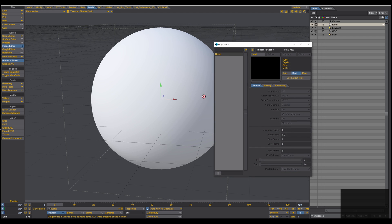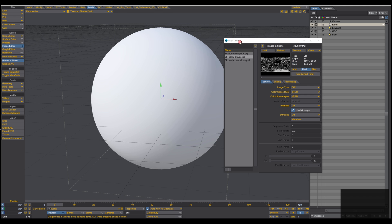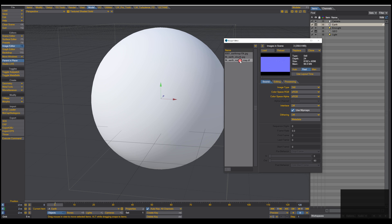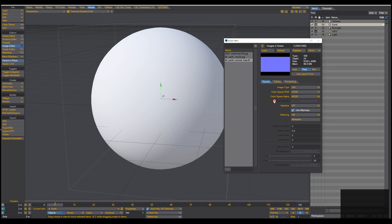Let's bring in the materials and textures. I click on the Image Editor and drag the images I need directly into it. I have a 10K earth map, an 8K cloud map, and an 8K normal map from the earth. The first thing we have to do is set up the color space: for color maps change to sRGB, for grayscale change to Linear/Linear, and the normal map set to Linear/Linear as well.